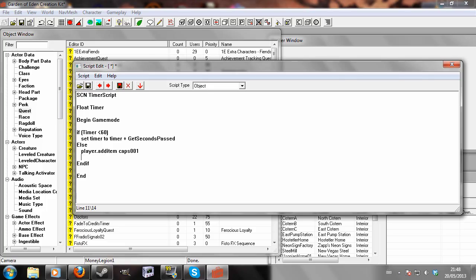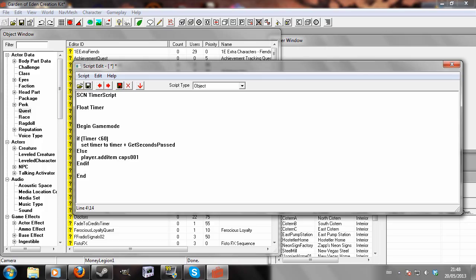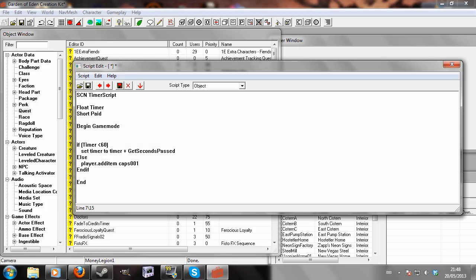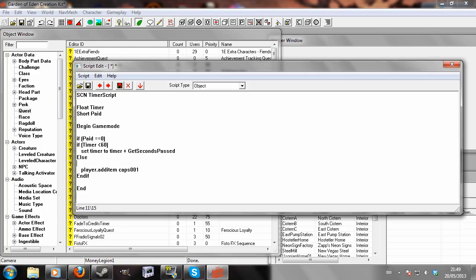Or, you could do, if you wanted to make it start again later, we could just write short paid, so create a variable called paid. Begin game mode, if paid equals zero. I spelled paid wrong, but I can see it there. If paid equals zero, do that. Set paid to one, end if, end if.